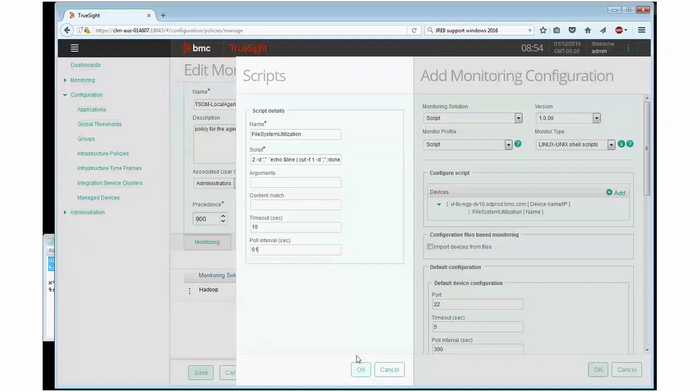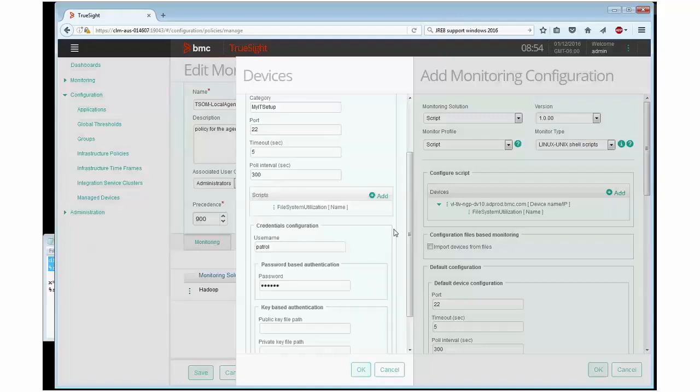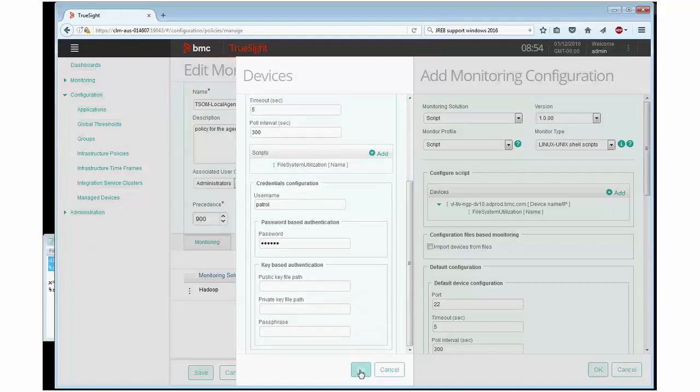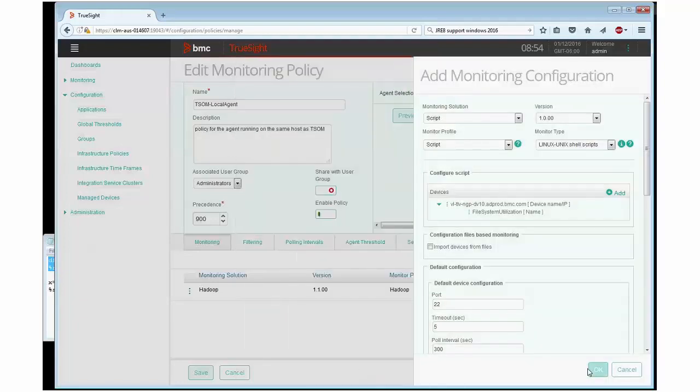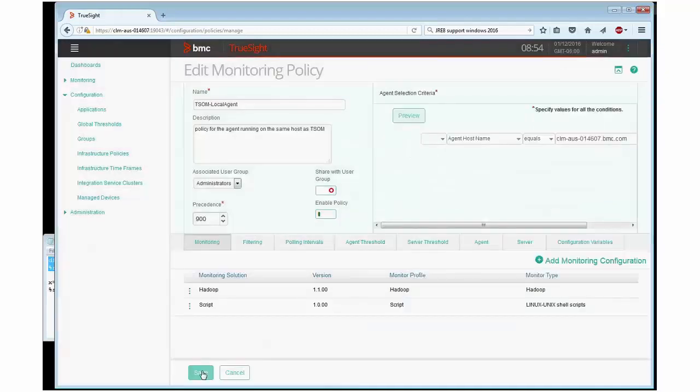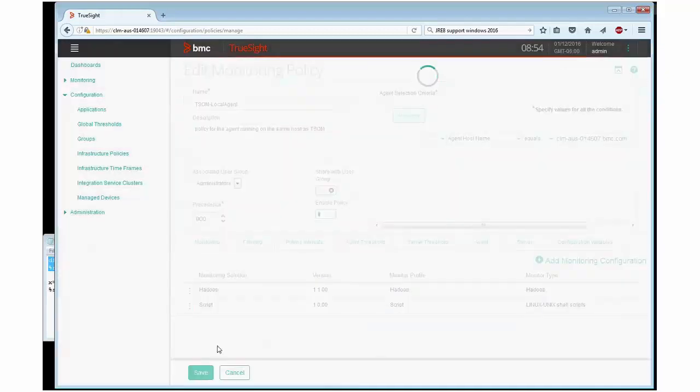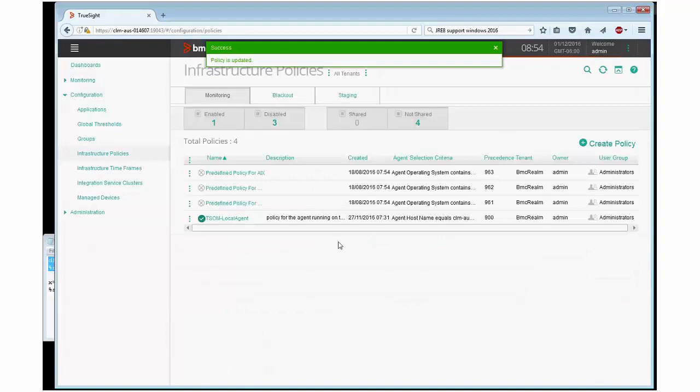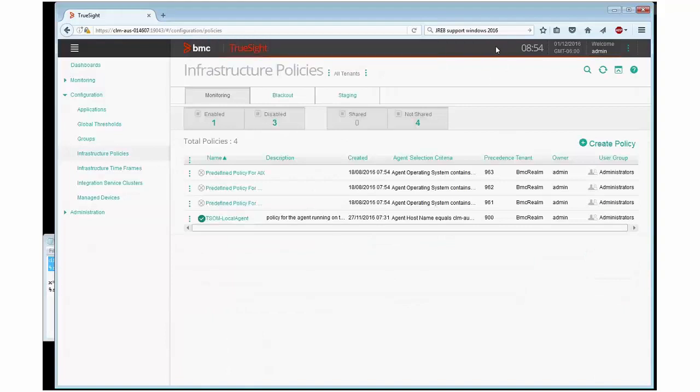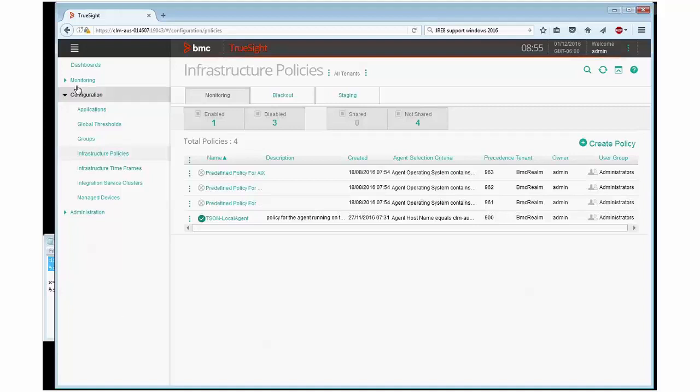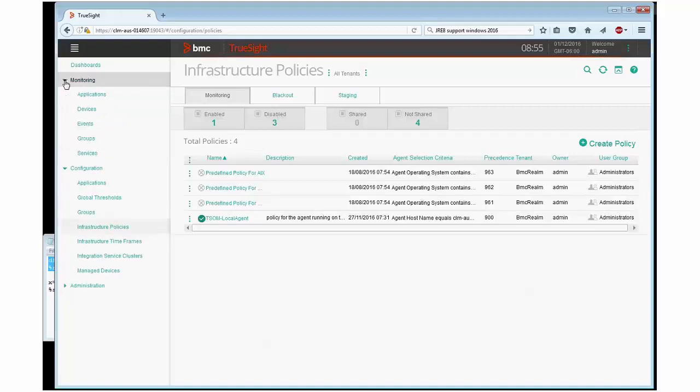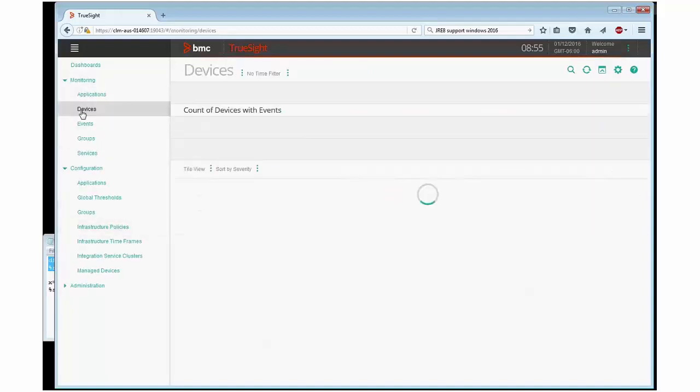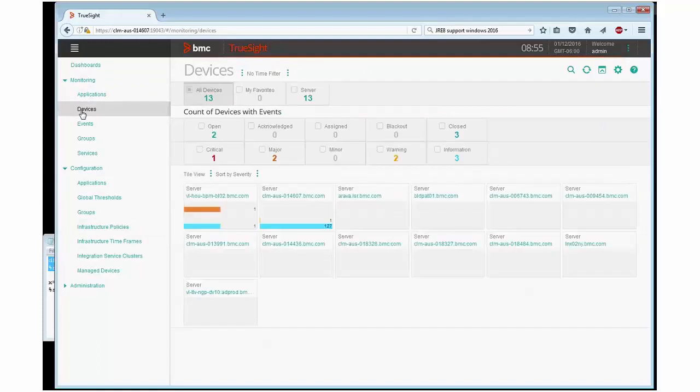I can now click okay and the script is added. I click okay, okay again, save. And basically that's it. My system is now ready for monitoring as defined. Moving over to the monitoring dashboard.